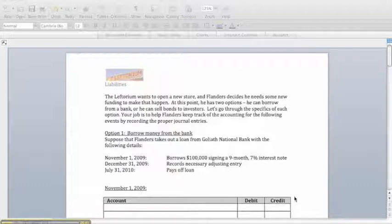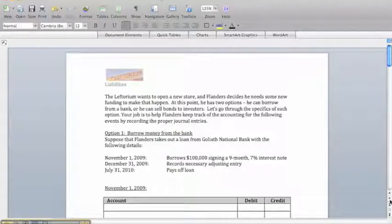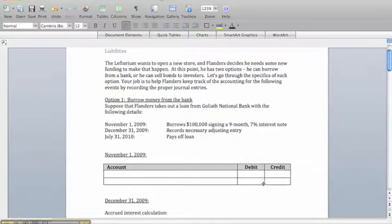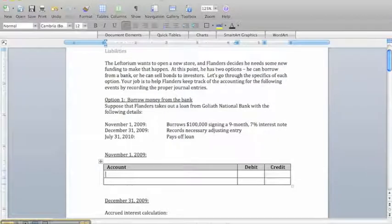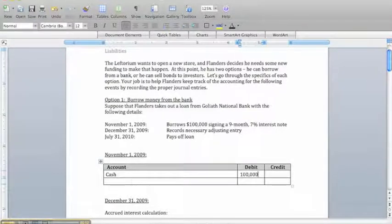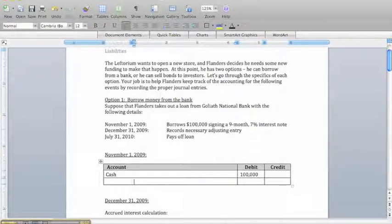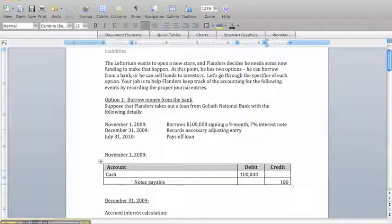On November 1st, the entry is really pretty straightforward. All we need to do is debit a cash account for $100,000, highlighting that we have the money, and then show an obligation as a liability through notes payable. So we're going to have a credit of $100,000 to notes payable.